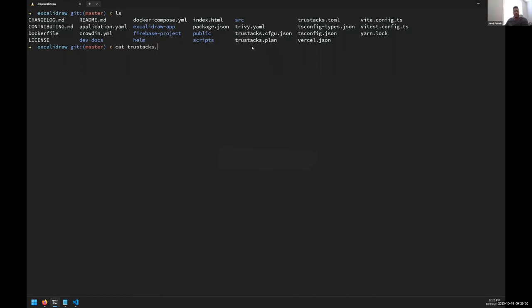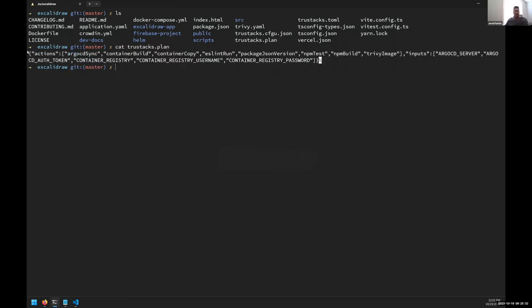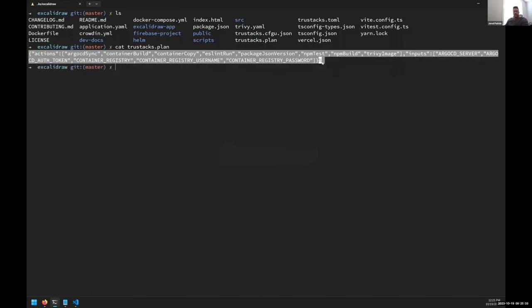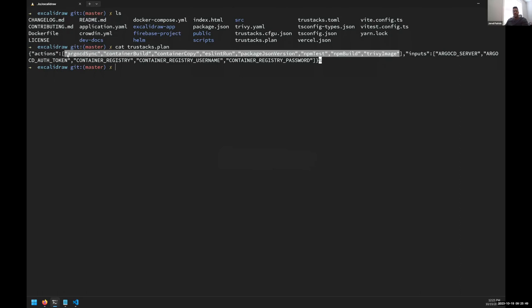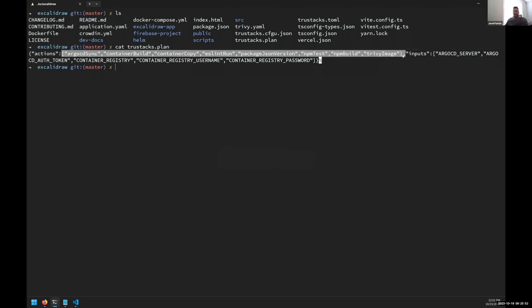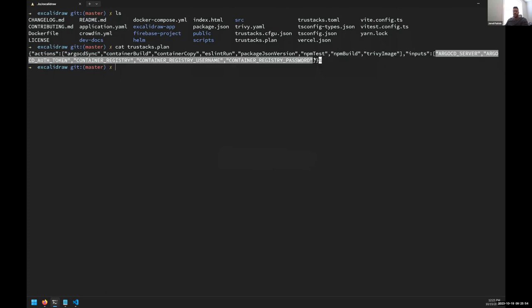I've already pre-generated them for time's sake. Let me tap into the plan. This is an example of what our plan file looks like - it's super simple because it's declarative and it's effectively just a pointer. This has an ArgoCD sync, container build, container copy, S3 run, package.json version, npm test - you can see all the different steps. These steps will be fed into the scheduler and auto-sorted and executed. Here's the set of inputs that I was showing in the diagram - the inputs are hard-bound to the actions.